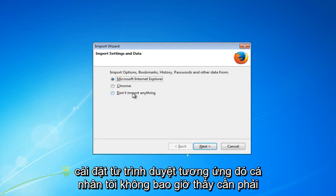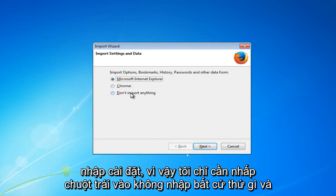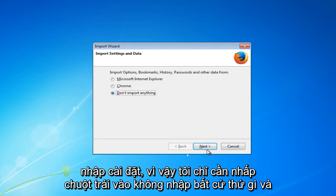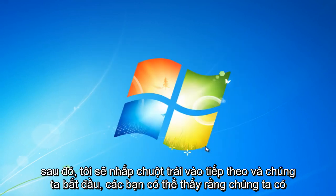Personally I don't ever see the need to import settings so I am just going to left click on don't import anything. And then I am going to left click on next.